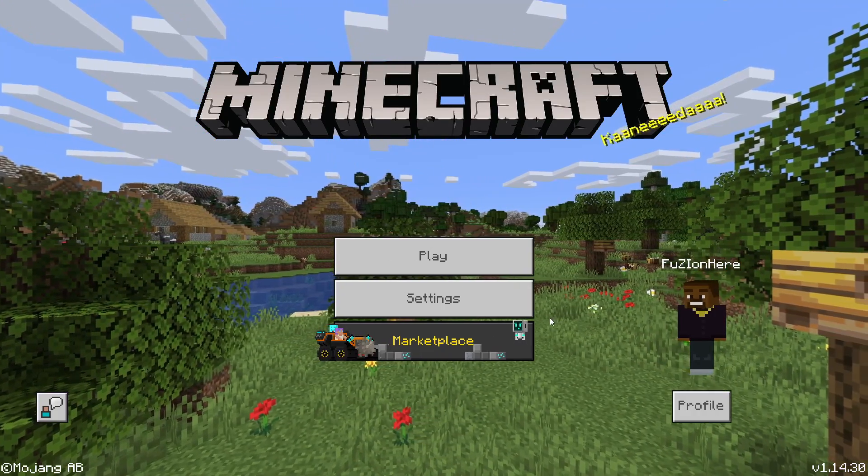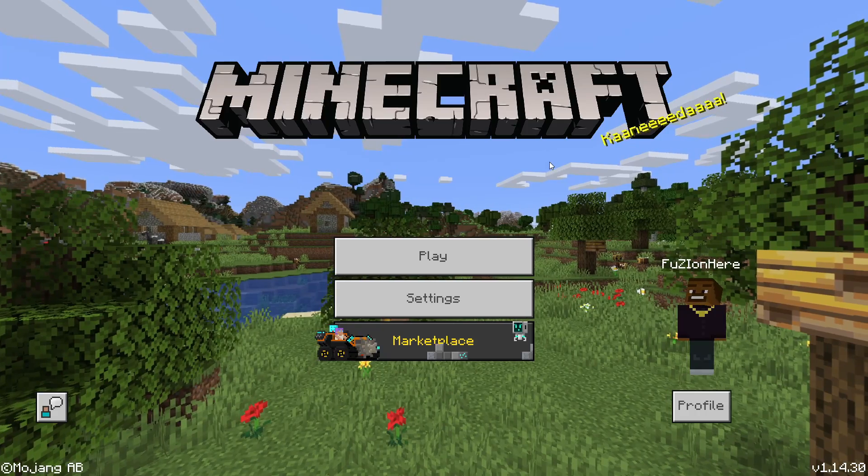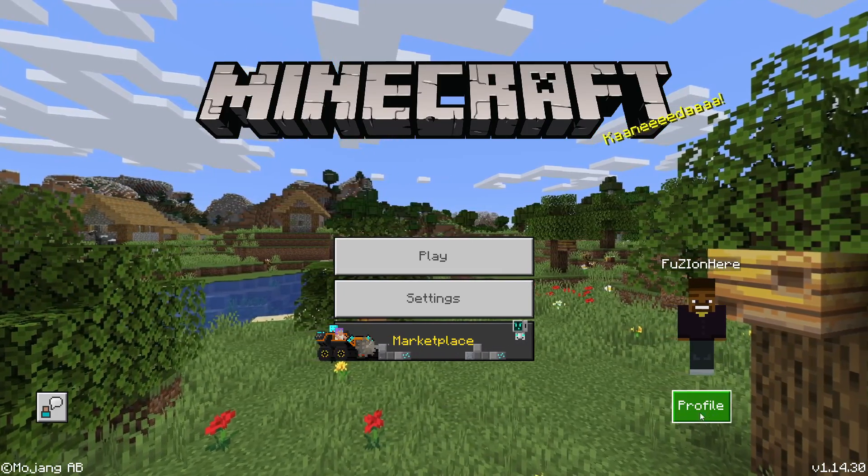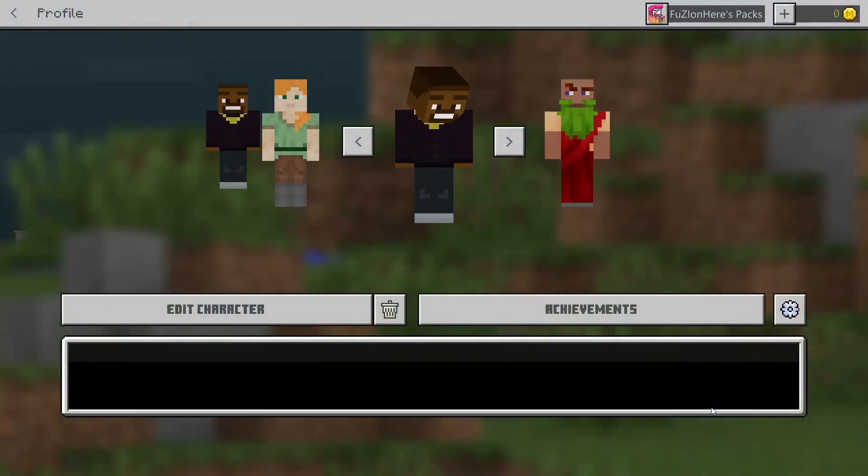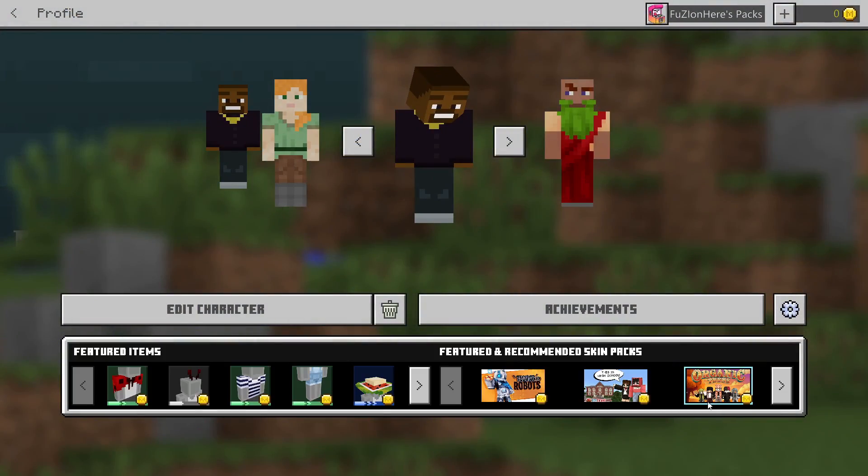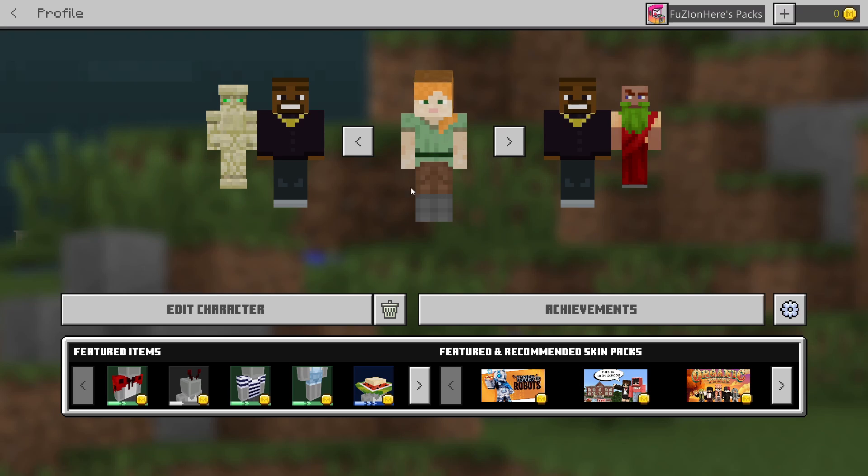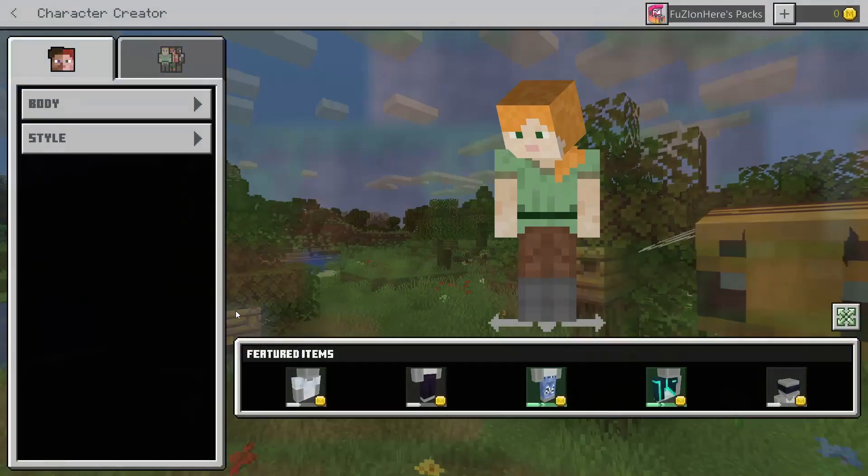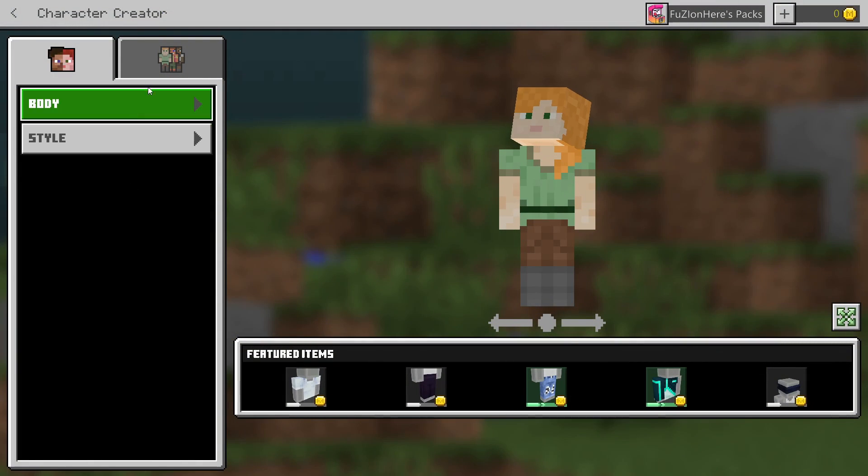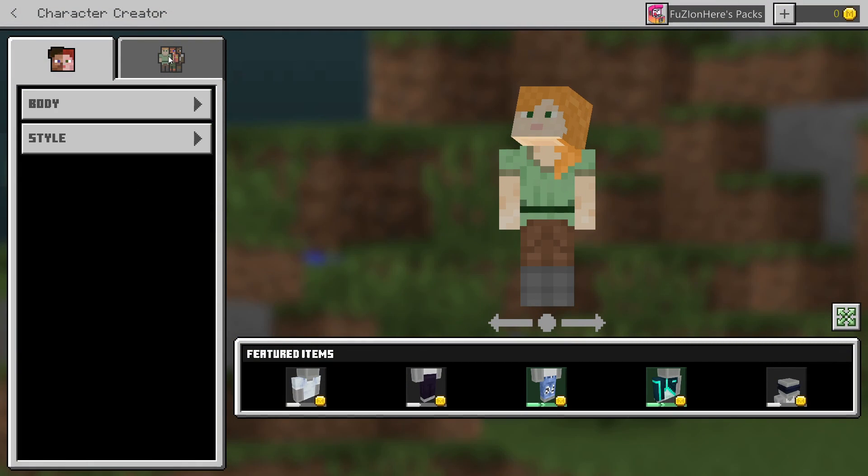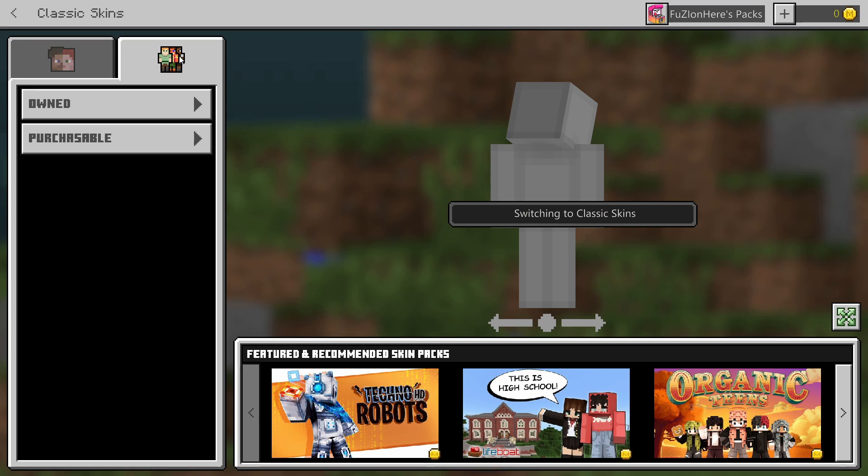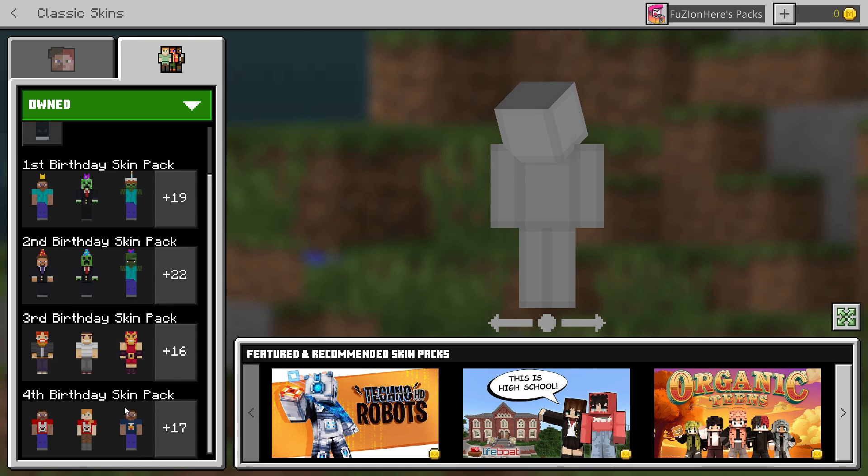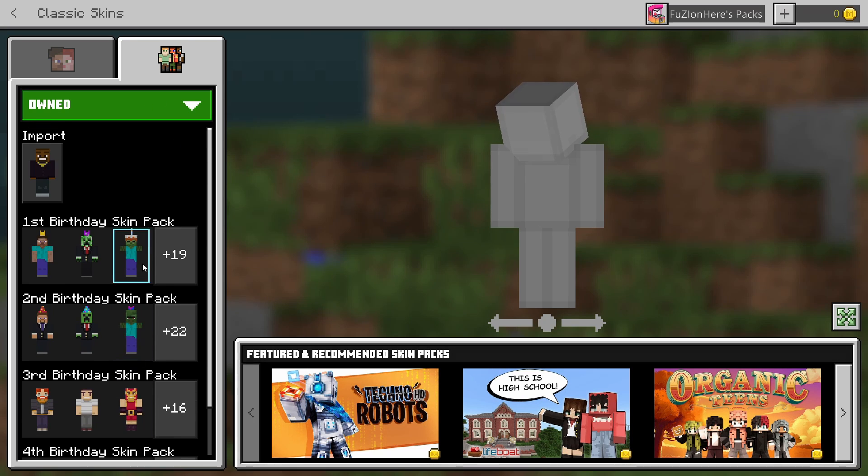So when you log on to Minecraft on the desktop version, you can see the profile tab right here. If you do select profile, you should be selected on one of the default skins like Alex or Steve. All you want to do to get a custom skin is simply press edit character, go over to these three custom characters here, go to owned, and from here you could either choose from a skin pack that you own, or you can select the import button.